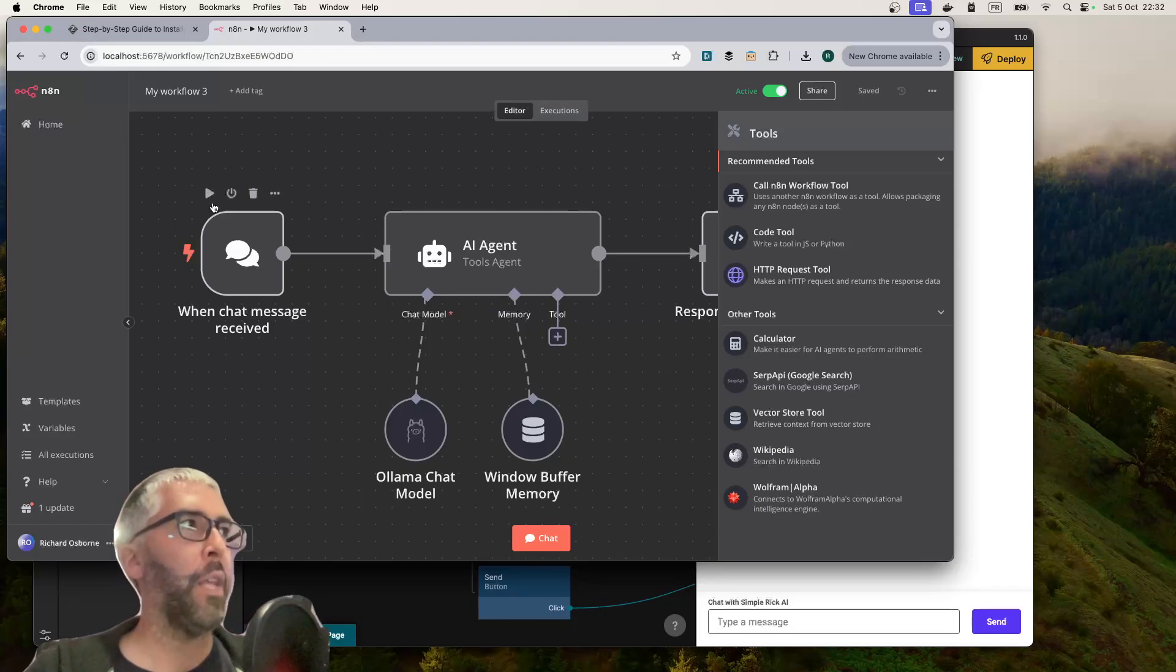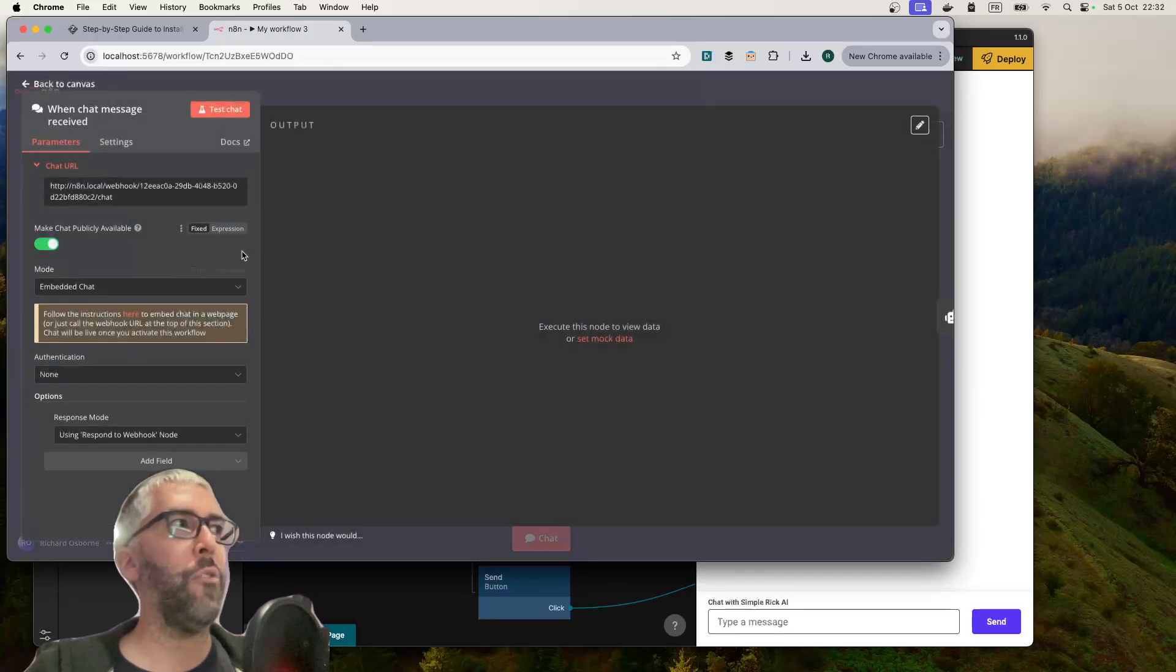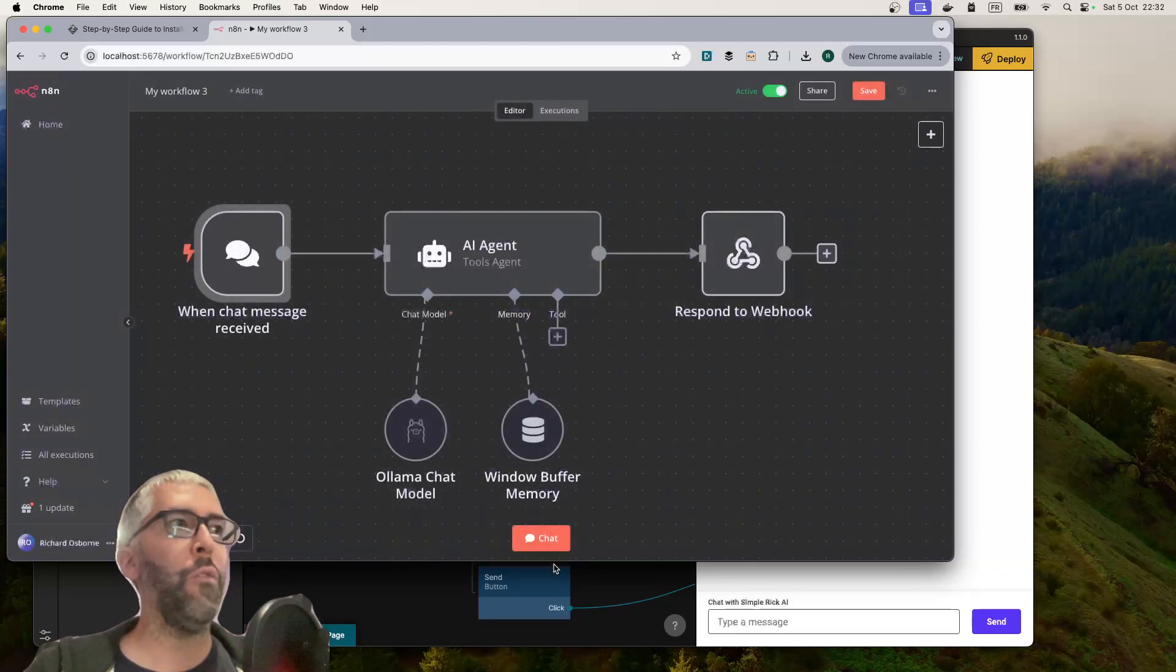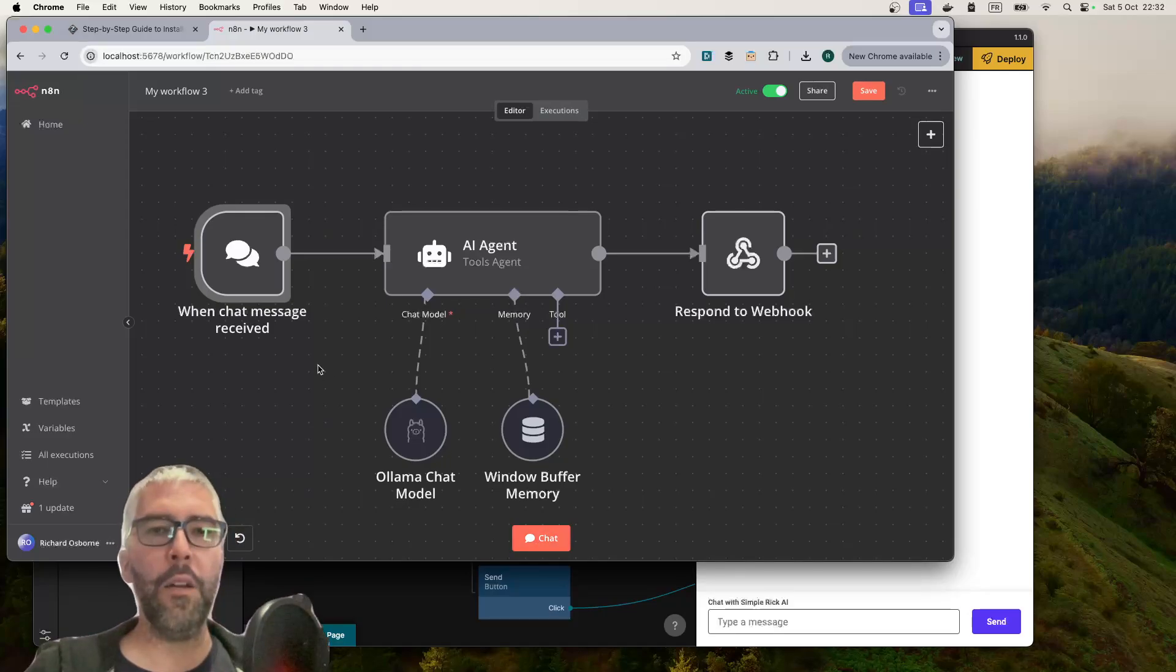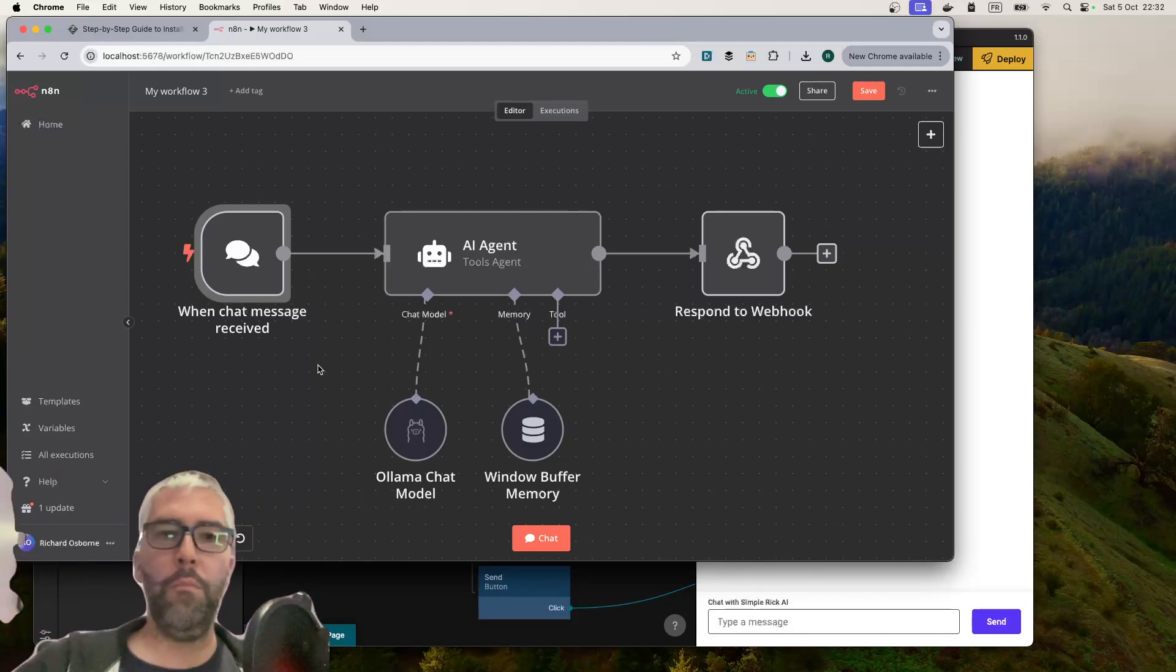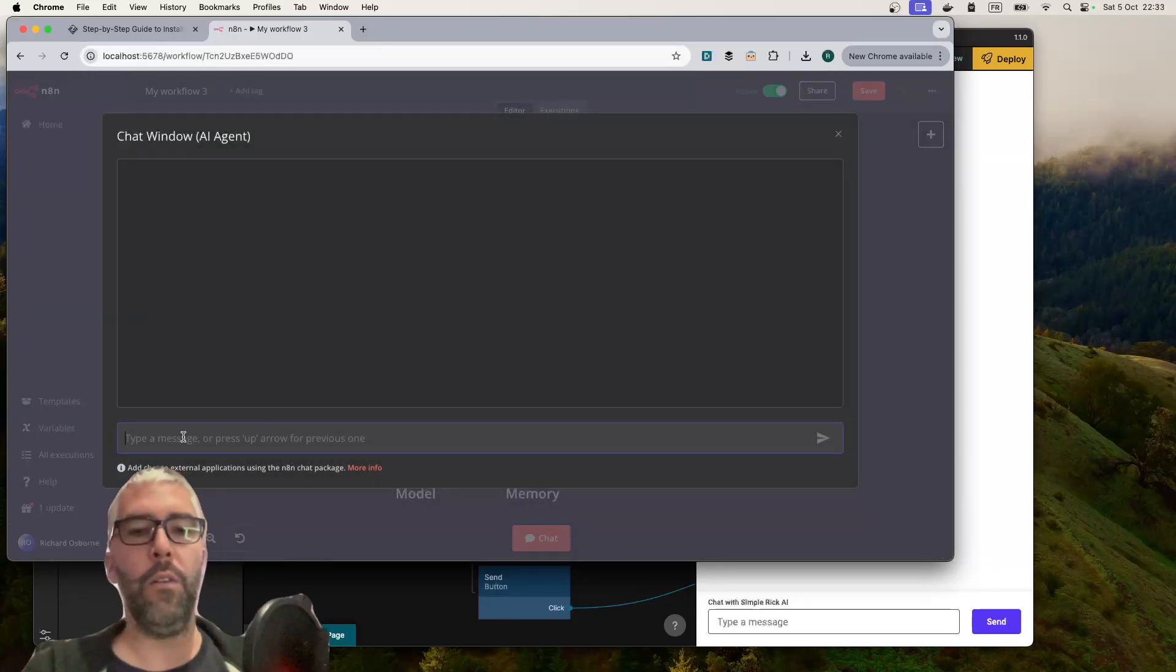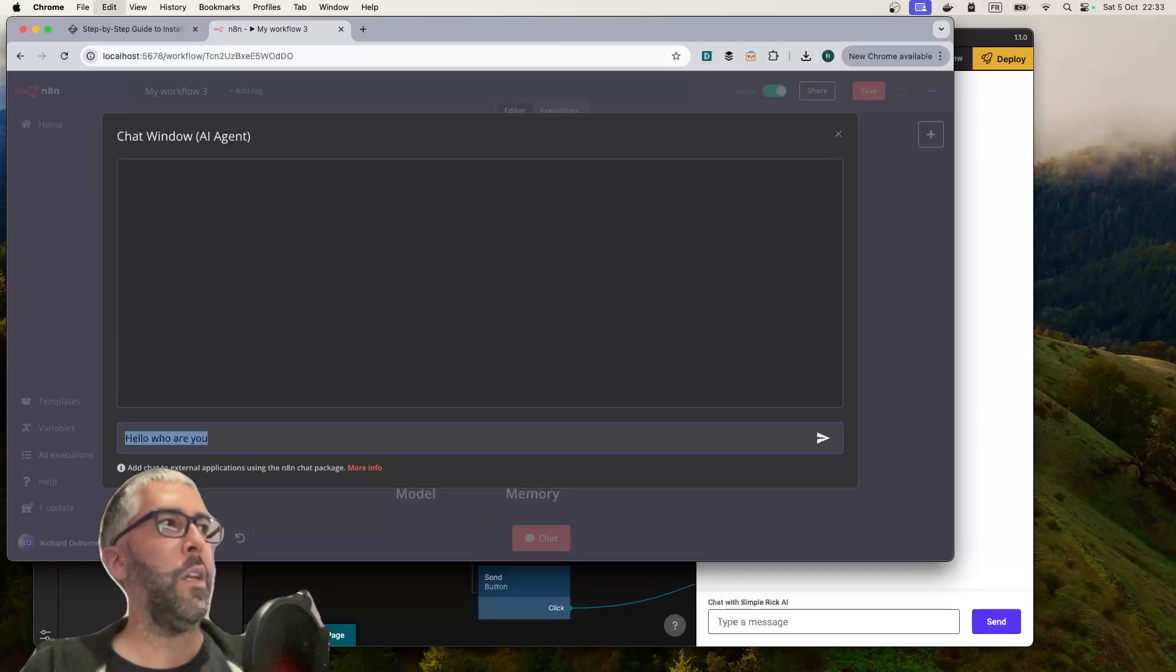To get started with this you need to add a chat node, a chat trigger. By default it's not publicly accessible, it's just one that you can run in the chat window, or you can get an embed link from N8N and run the chatbot in an embedded div on your own website like a pop-up.